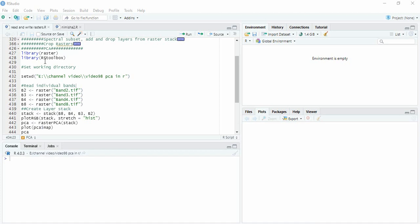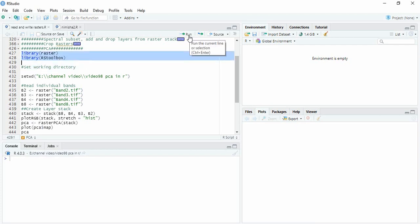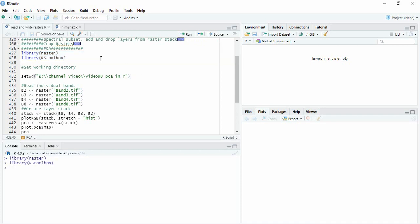In this video we will see how to perform principal component analysis on raster images in R. So we need these two libraries, raster and rsToolbox. Then we will set our working directory.